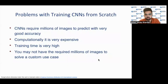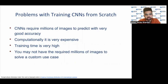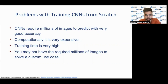There are some limitations when you train CNNs from scratch. First, it requires millions of images to predict with accuracy acceptable in the real world, which makes them computationally very expensive. Because of these two reasons, the training time of CNNs is very high. And you may not have the required millions of images to solve a custom use case that you are working on.